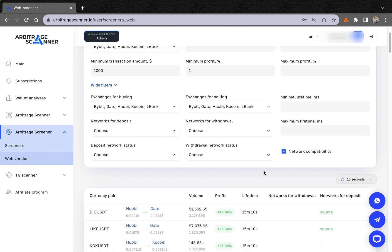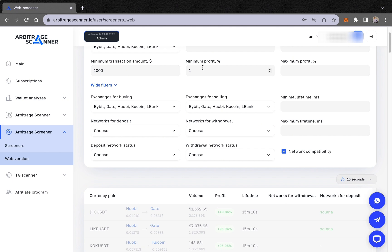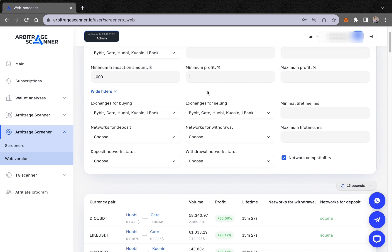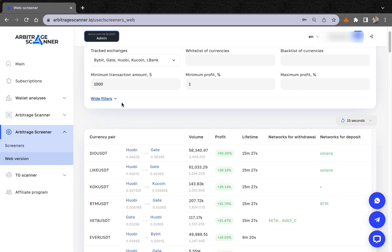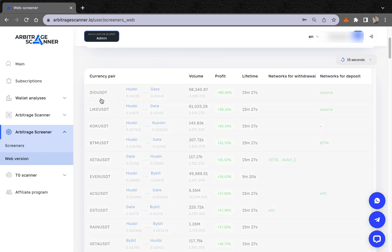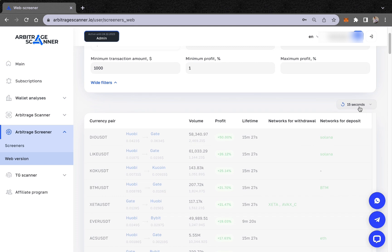The lifetime filter shows how long a price gap will last. It depends on the minimum and maximum profit percentage you've set. For example, if you set a minimum profit of 1–2%, the screener will calculate how long that spread at that percentage will remain active.